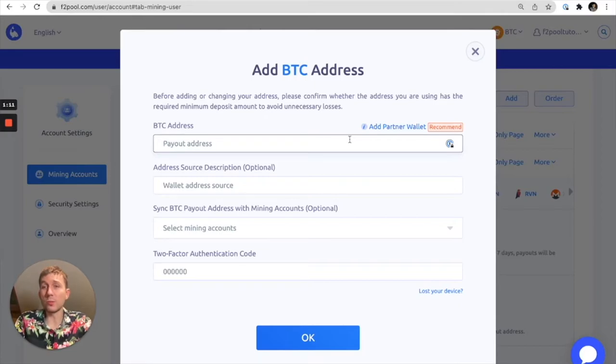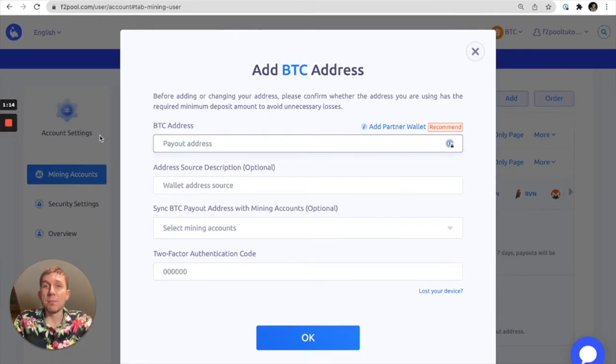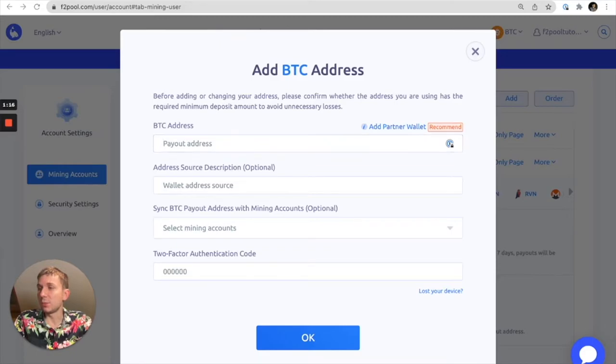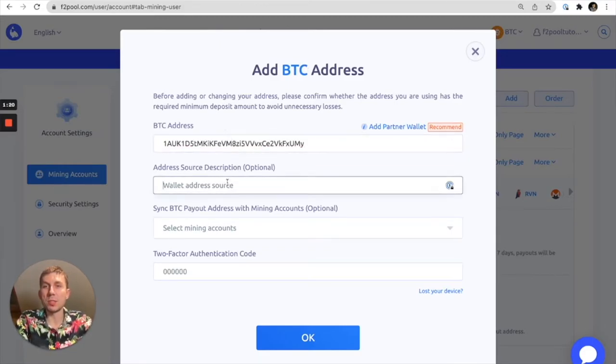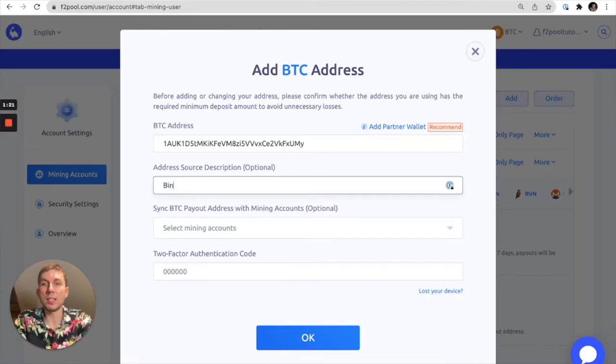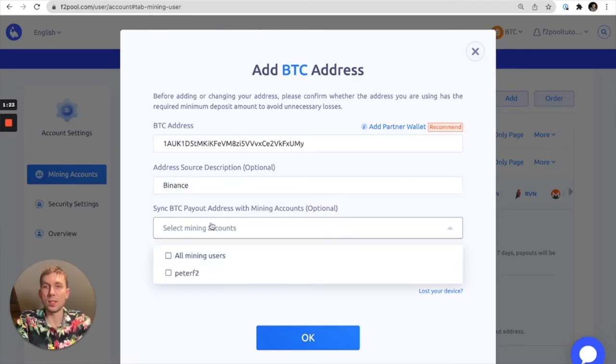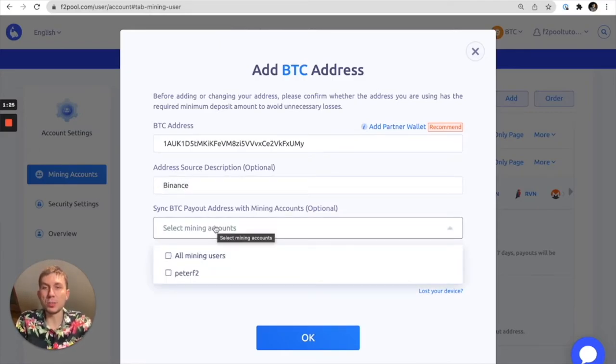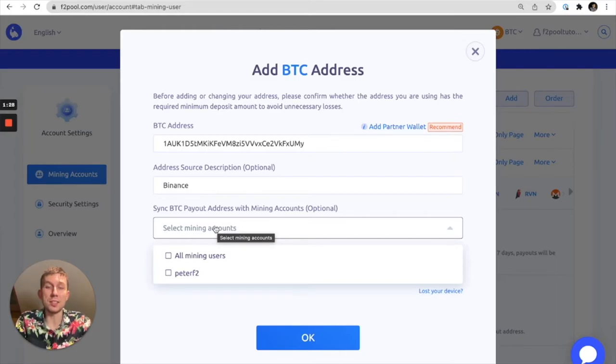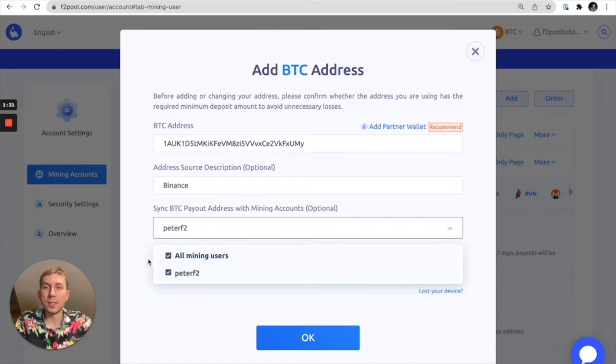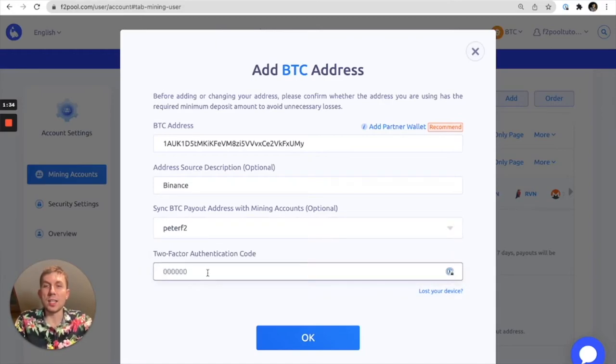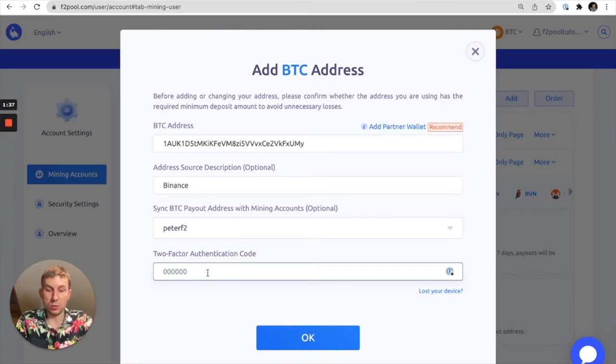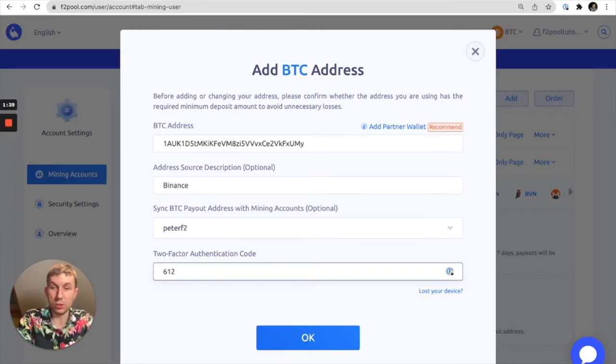Without further ado let's go ahead and add a Bitcoin address. I'm just going to copy the one that I have here and I'm using Binance. Here we have an option to sync this address with our other mining accounts. We're going to go ahead and do that. That's an option though you don't have to do it. And then we need to enter our two-factor authentication code which I'm going to do right now.